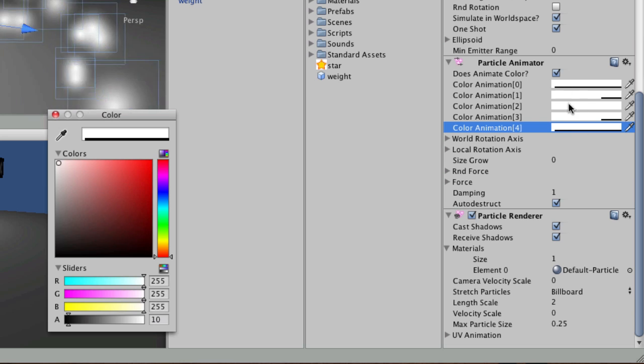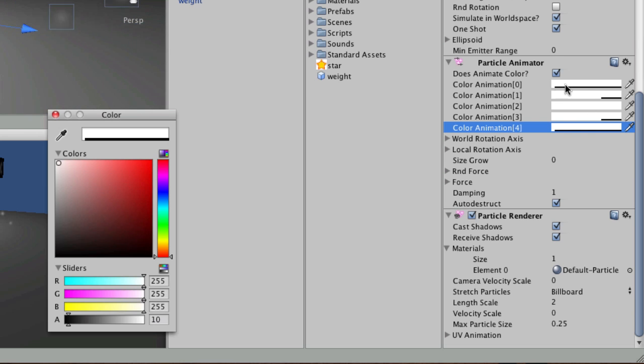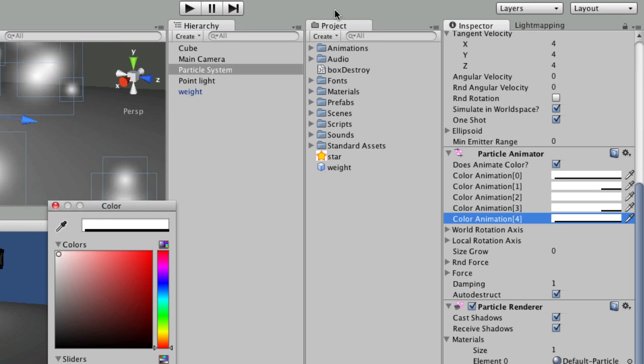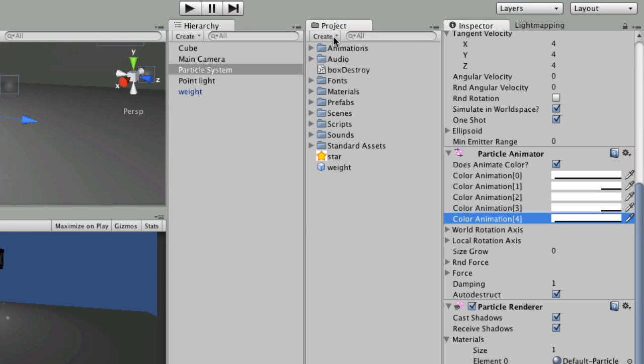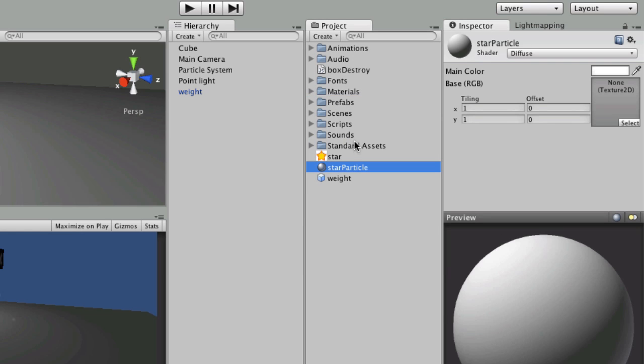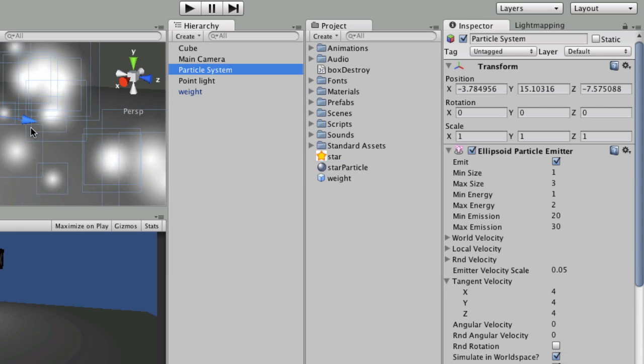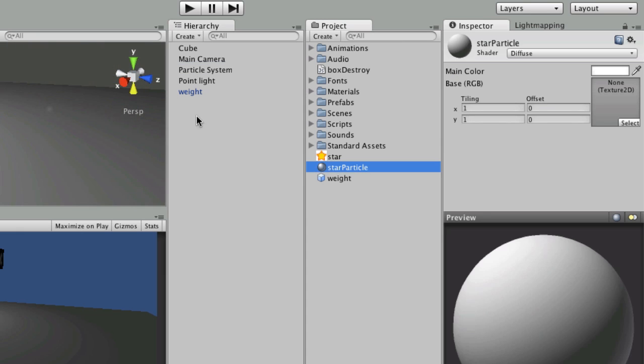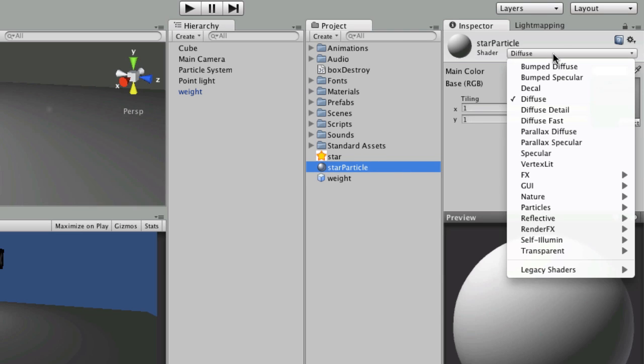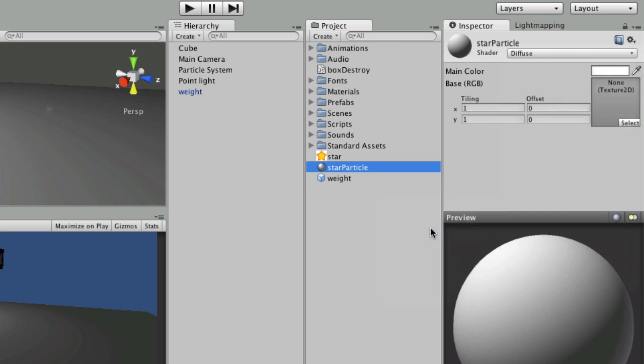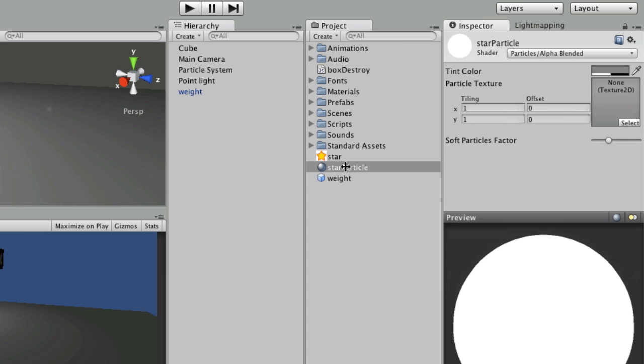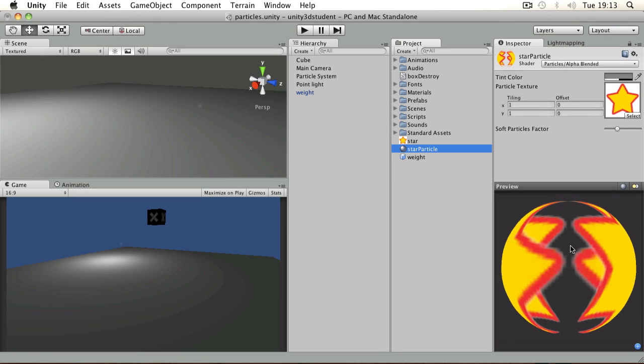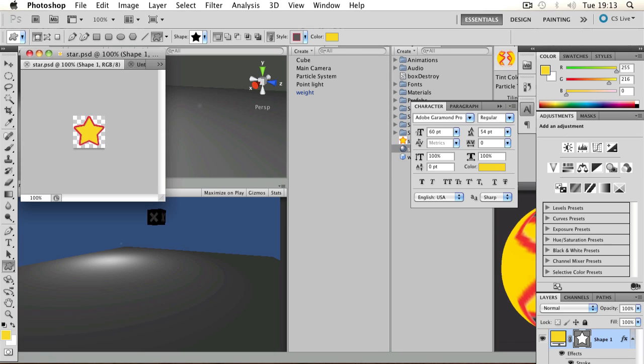Okay, so it's animating through those colors. We leave that on to get the alpha values fading in and out, but we are going to apply a material to the renderer. So I'm going to go to Create and say Material. I'm going to call this star particle. Notice that when I've not got the particle system selected, it doesn't preview in order to save CPU cycles. The type I need for that is a particle shader, and I'll go with alpha blended. Then all I need to do is drag my texture and drop it onto the texture slot, and you can see the transparency in the background, which is what I had in my Photoshop document originally.